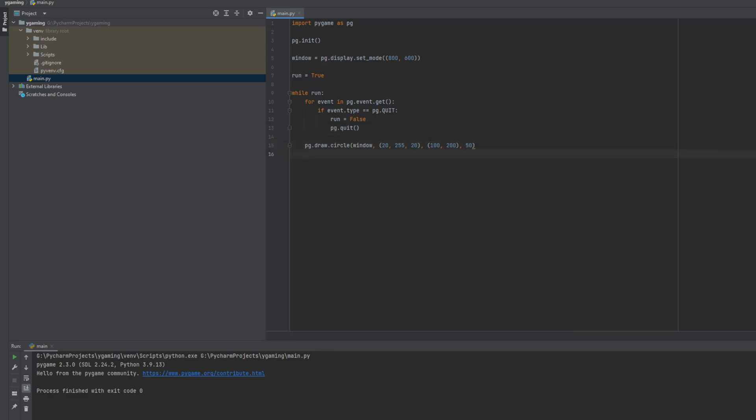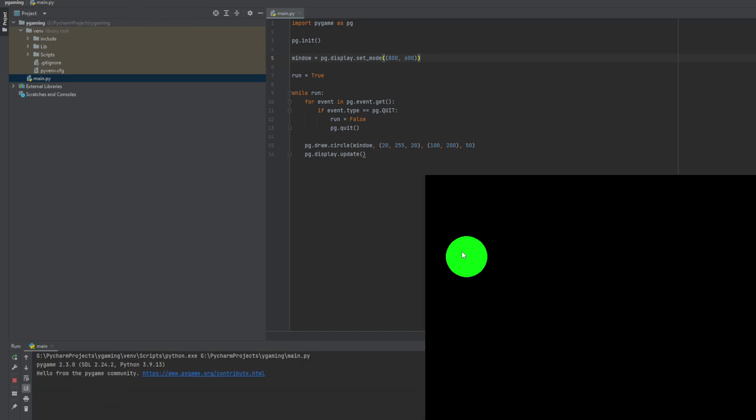Now we have to update our display. And that's all. When I run this program we should see a beautiful circle. So let's see. Yes it works. It works very good.